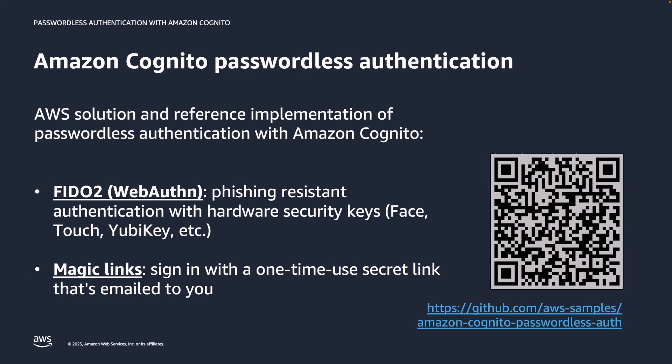It supports FIDO2 or WebAuthn which is a set of open standards developed by the FIDO Alliance. FIDO2 is designed to be phishing resistant. It uses public key cryptography to authenticate users which involves creating public private key pairs. The private key is stored securely on the user's device while the public key is registered with the online service. When the user attempts to authenticate, their device generates a cryptographic signature that can be verified using the registered public key. FIDO2 supports a range of authentication methods including biometric authentication such as fingerprint or facial recognition, hardware tokens such as USB security keys, and platform authenticators such as Windows Hello or Apple's Touch ID.